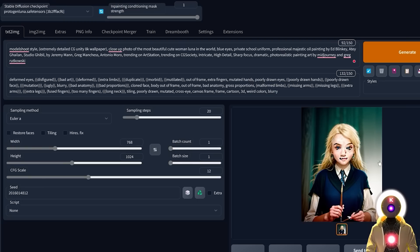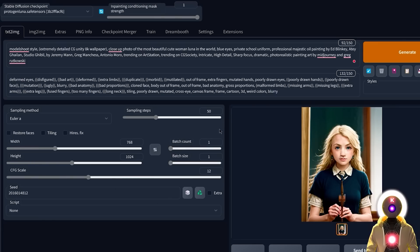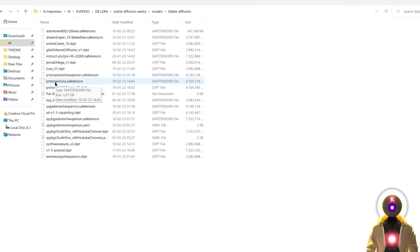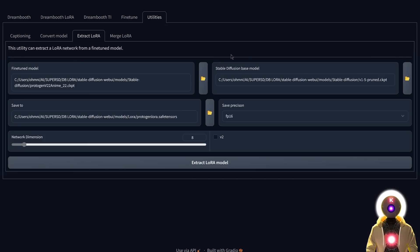If you get weird artifacts in the face, it's either because your CFG scale is too high or your sampling steps are too low. Decrease the CFG scale to something like 5, or increase the sampling steps. The checkpoint merger option is very cool and powerful, but unless you want to create a 4-gigabyte file every time you merge with another model, I highly suggest trying the extract LoRA option first — it's easy to use and works with any model.